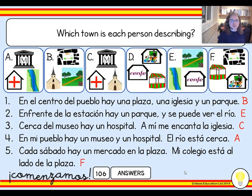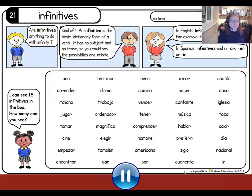Have you spotted which town we didn't use? That's right. We didn't use D, which is colegio, estación, and mercado. Good, let's continue.